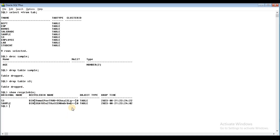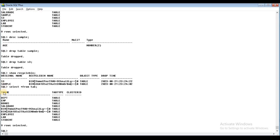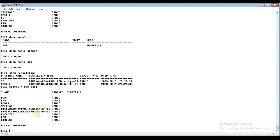Now if we don't want to keep them in the Recycle Bin, I will use Flashback. The command is: FLASHBACK TABLE S3 TO BEFORE DROP. Flashback complete.